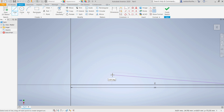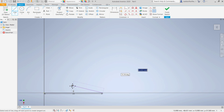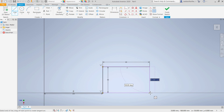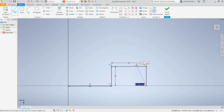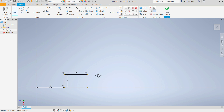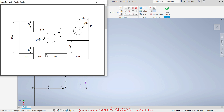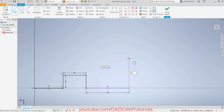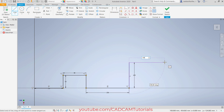Then zoom out and pan it. Take your cursor on this side, then 50, enter. Then on this side 80, enter. Then take it below and once it tracks this point, just click there. Then zoom out and pan it. Then next is 150, 100 and 150. Take your cursor on this side, then 150 enter. Take it on this side 100, enter. Again on this side, ensure that it is straight, 150 enter.